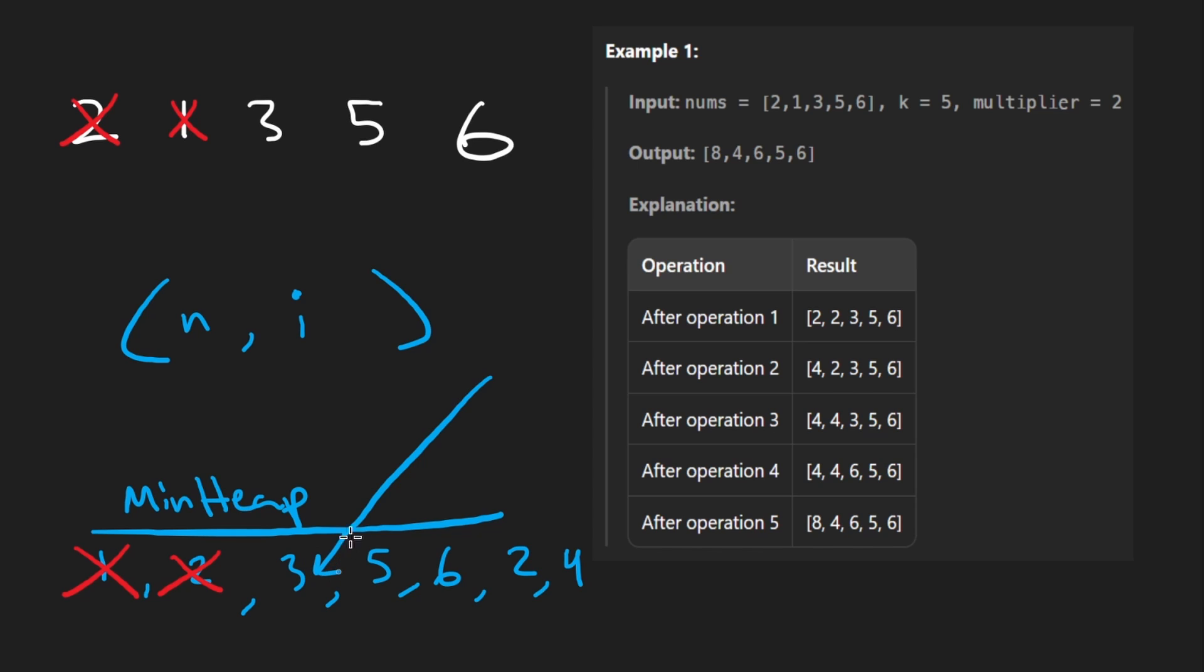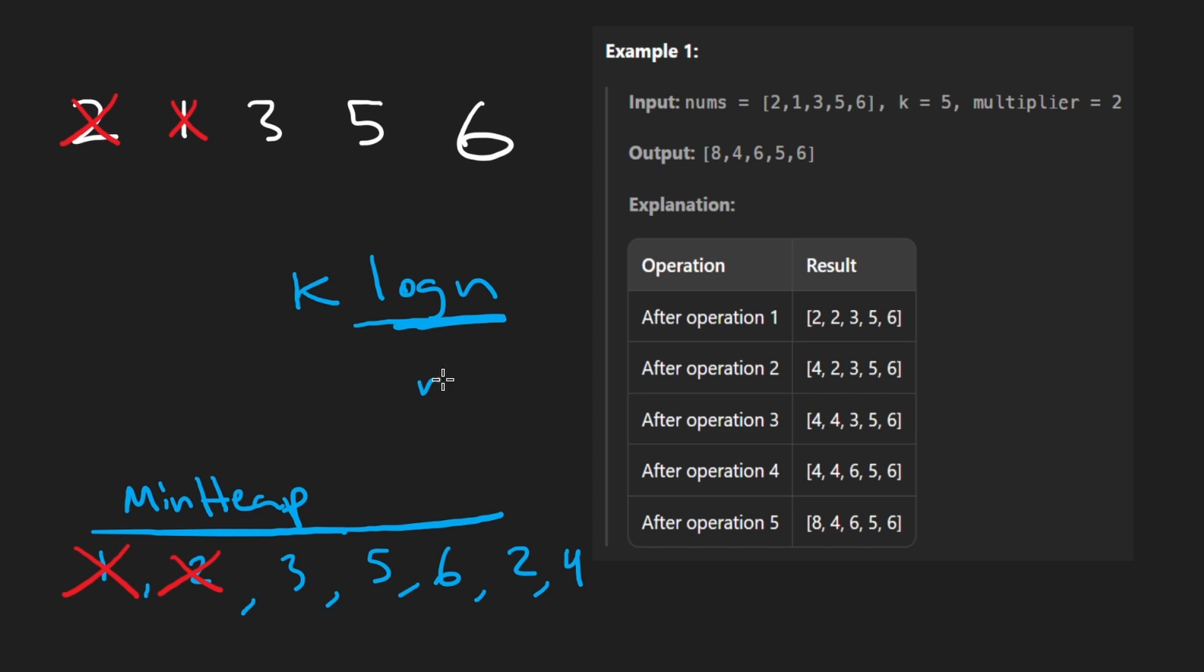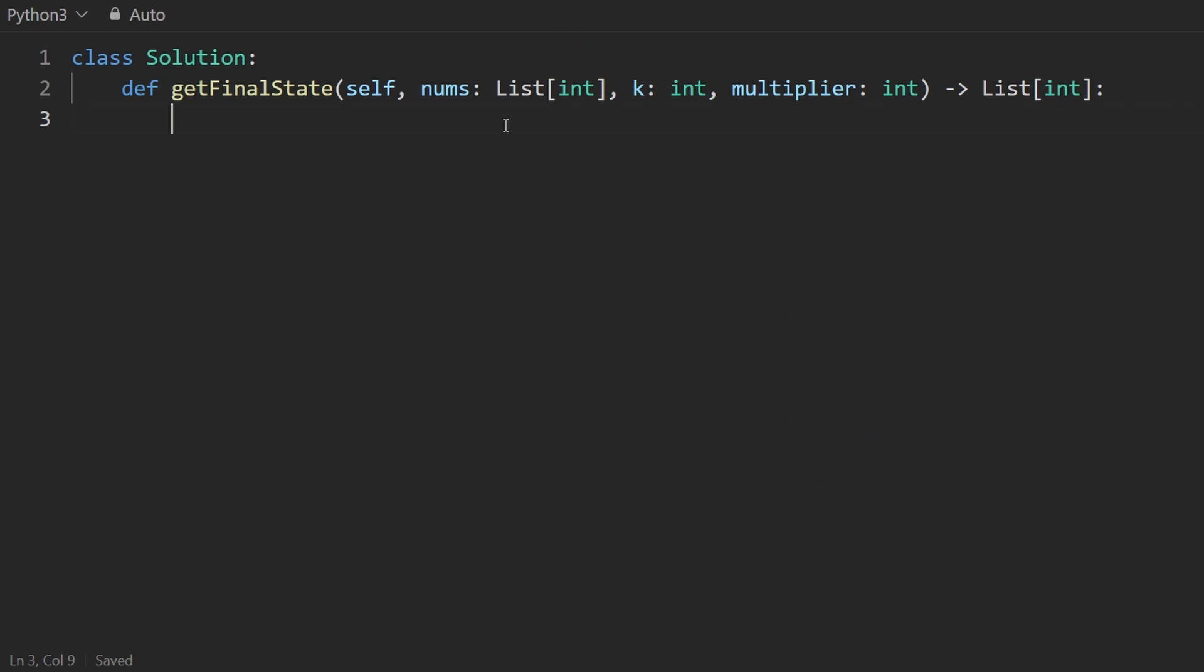So this allows us to solve the problem more efficiently. We will get the time complexity down to be k times log n rather than times n. So now let's code this up.